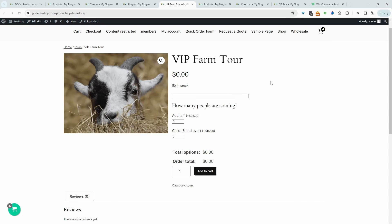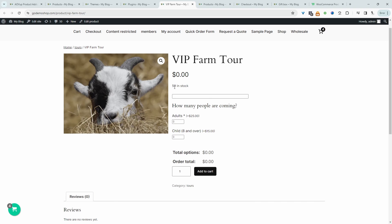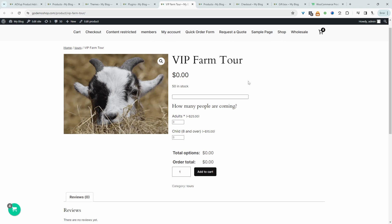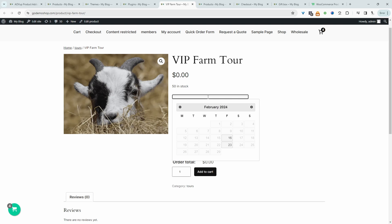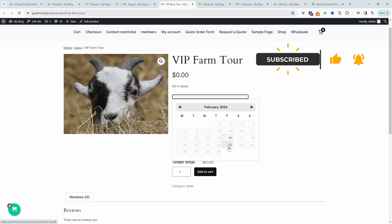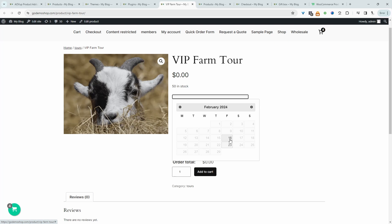For example, here we've got a ticket for our VIP farm tour, and we've got 50 of these tickets available. So the first thing the customer needs to do is choose when they want to book in for this VIP farm tour experience. I've just specified a few select dates in which we're running this particular farm tour on. So they can either book on the 16th or even the 23rd, for example.